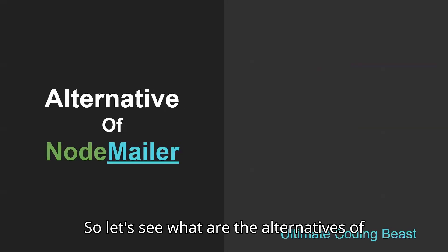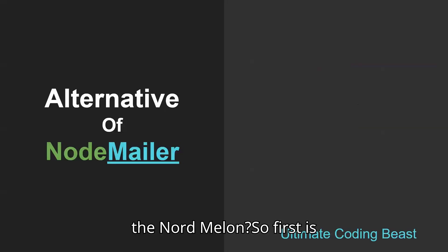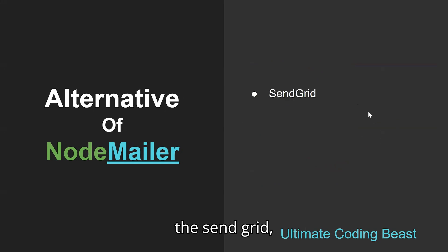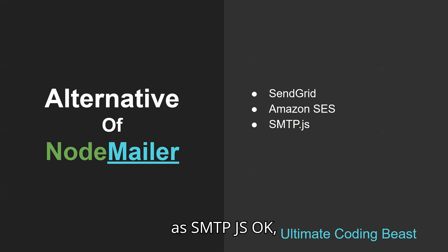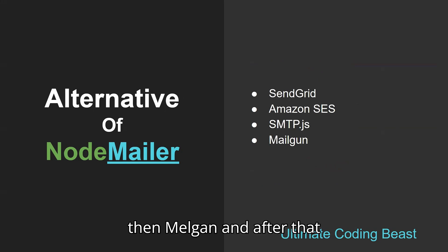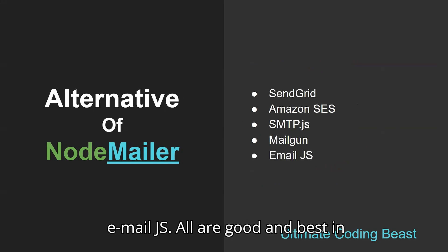Let's see what are the alternatives to NodeMailer. First is SendGrid, then Amazon SES, SMTP.js, Mailgun, and Email.js. All are good and best in their own category.